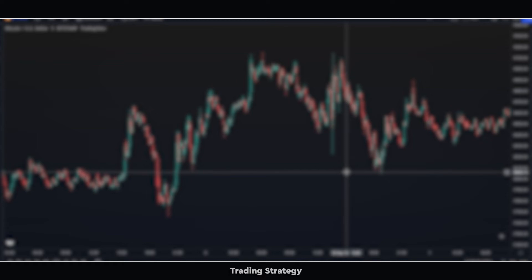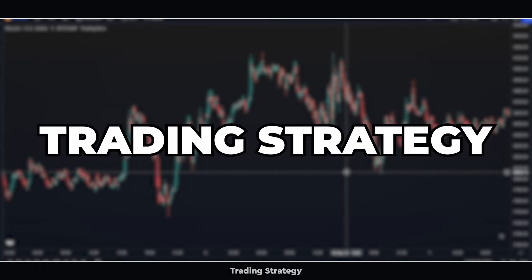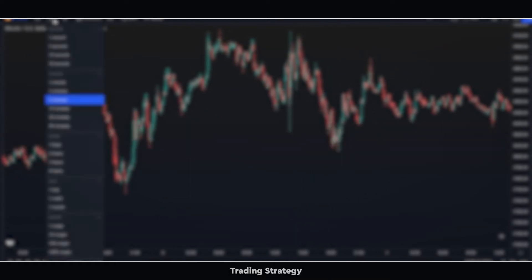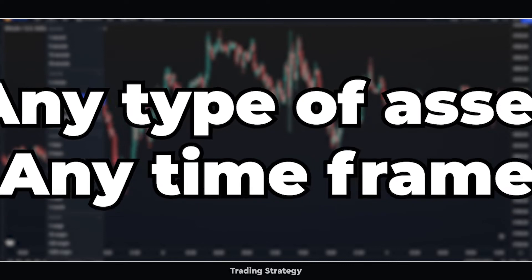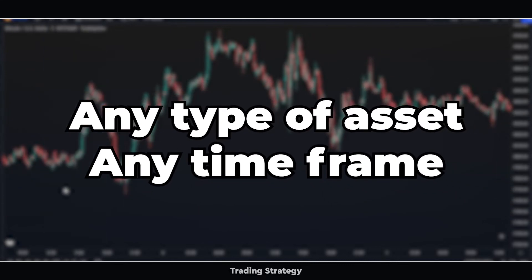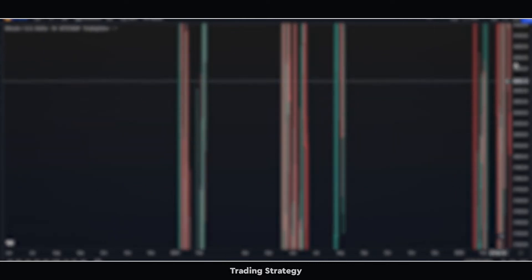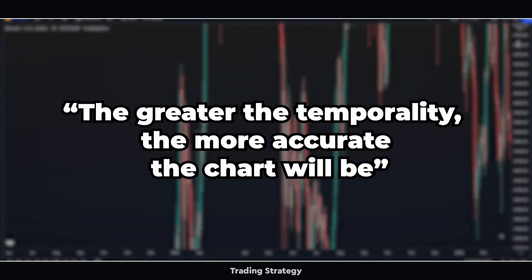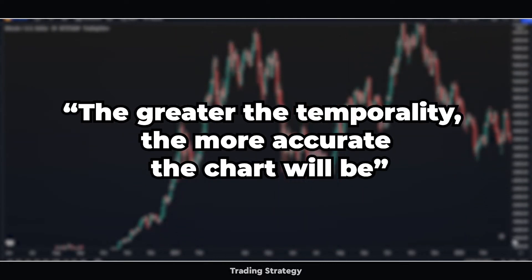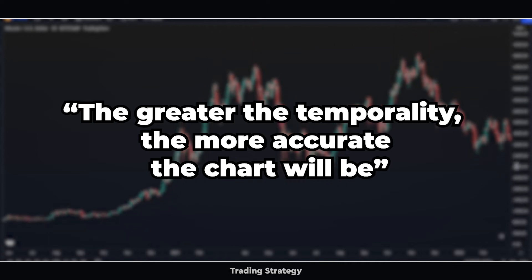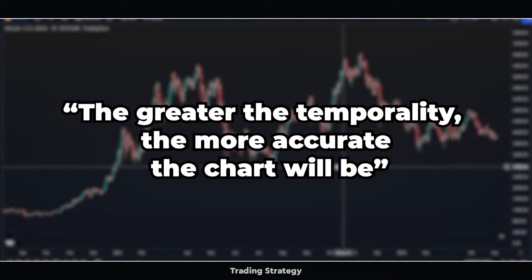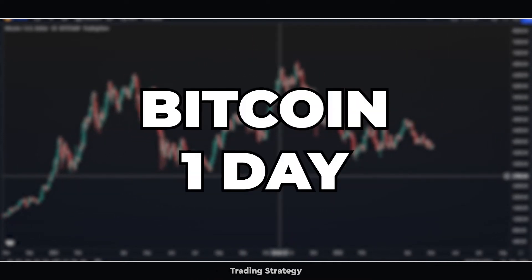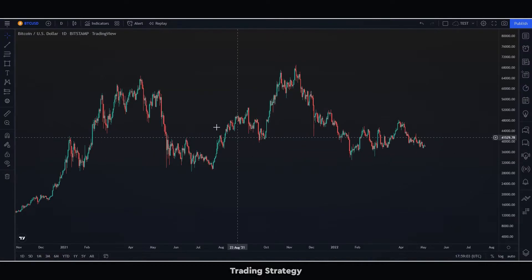Today, I am going to show you a trading strategy that works perfectly well for any type of asset and in any time frame. Although as we always say, the greater the temporality, the more accurate the chart will be. For this video, I am going to test it in Bitcoin on the 1-day chart.